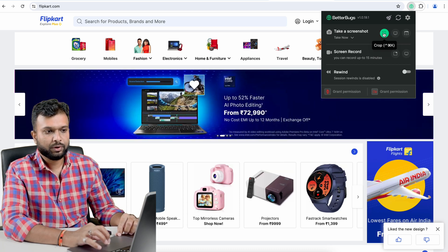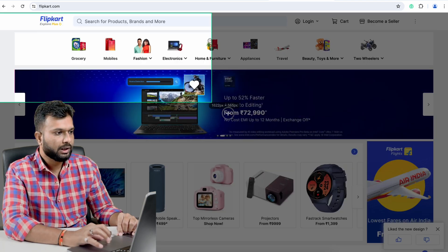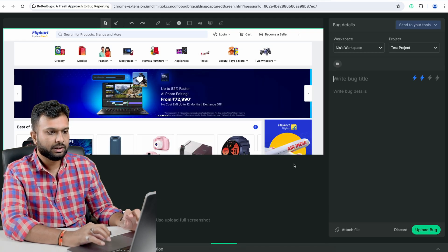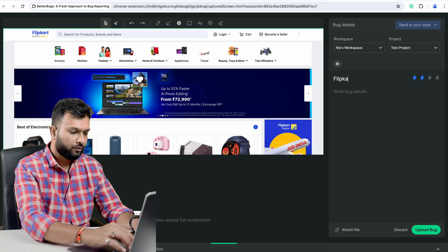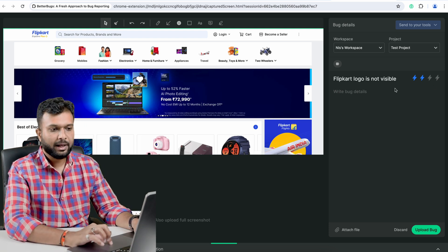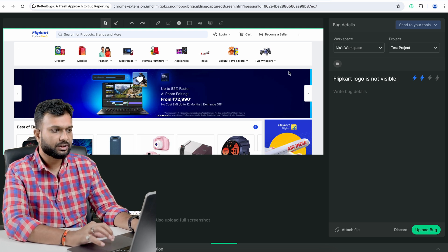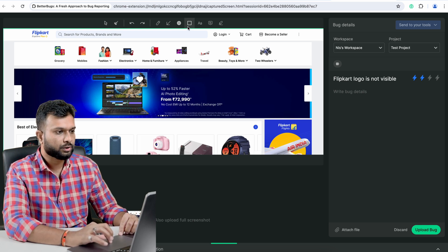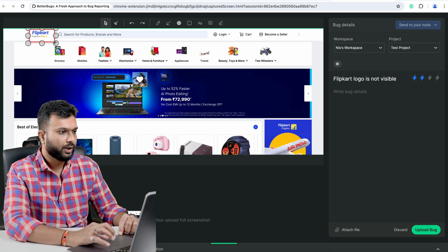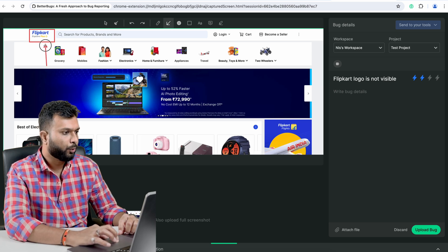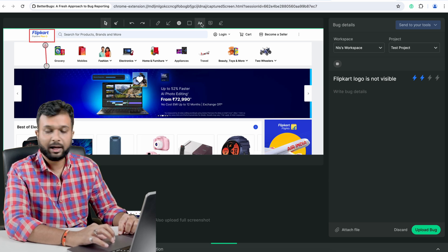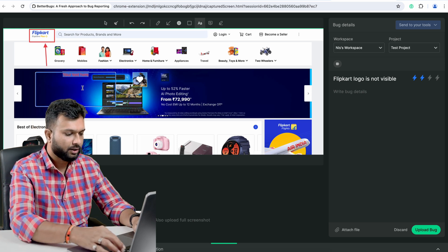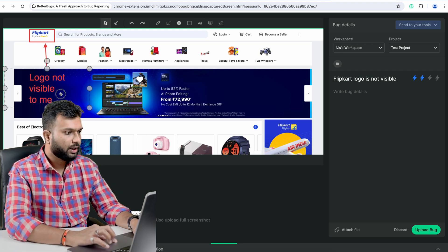I'm going to capture a screenshot by clicking the crop button and selecting the specific area I want. Once I select it, I navigate to another screen where I add a description like 'Flipkart logo is not visible.' After capturing the screenshot I can highlight the relevant area using the square button, point out specific things, and add text — for example, writing 'logo not visible' — to provide more information.